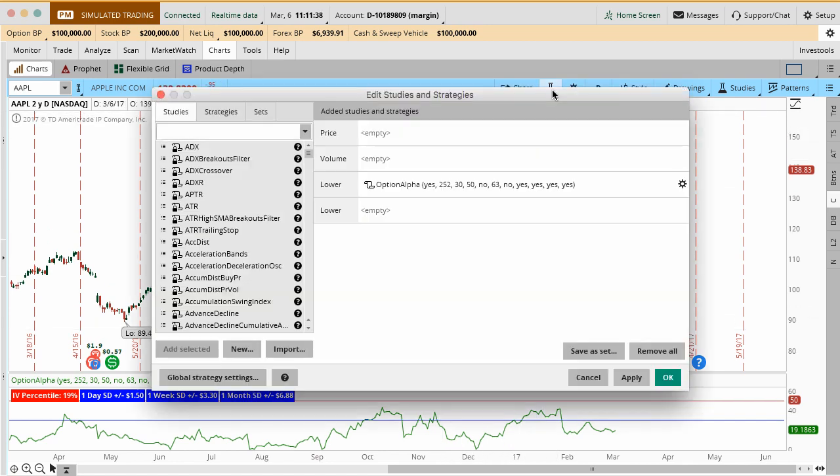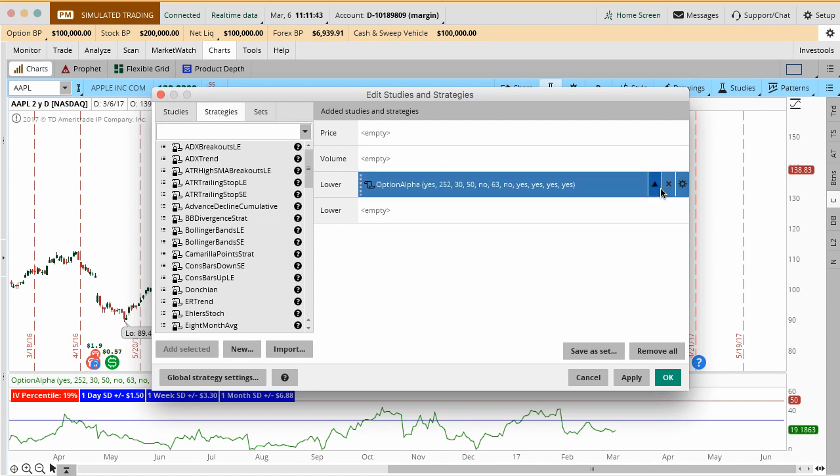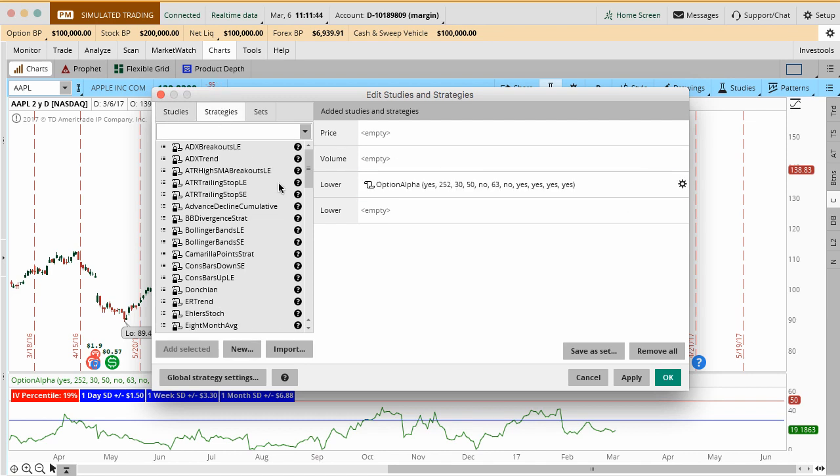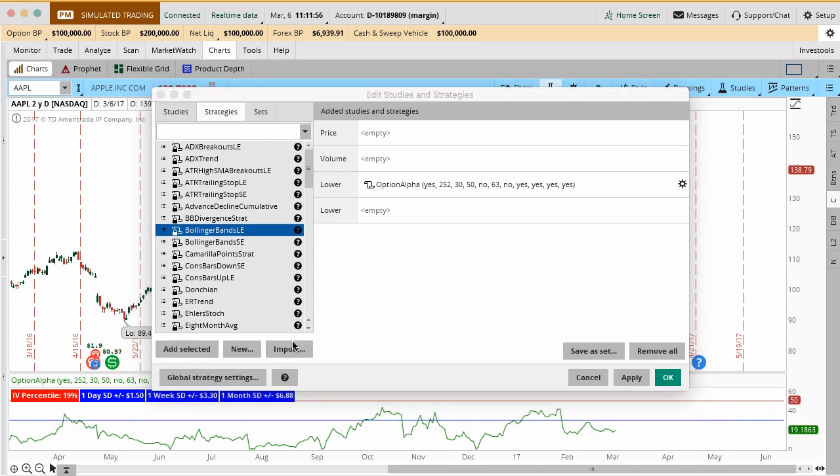One thing I did forget to mention is inside of studies, there's something called strategies. This is really cool if you want to actually back test a little bit of different strategies. In this case, Bollinger Bands, you can actually back test in here in a very small way on one stock how Bollinger Bands would have performed. In the case of Bollinger Bands in most of these, they have what's called LE or SE at the end. This basically means long entry and short entry. The Bollinger Bands with a long entry, Bollinger Bands with a short entry where you're going bearish on the thing or et cetera, whatever it is.